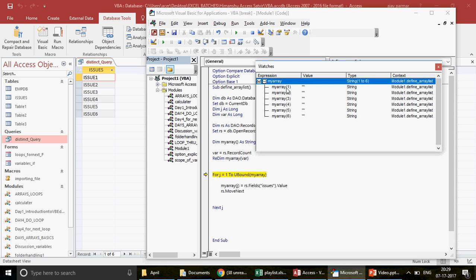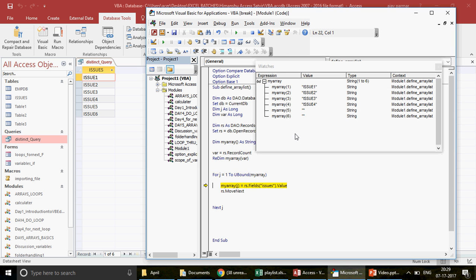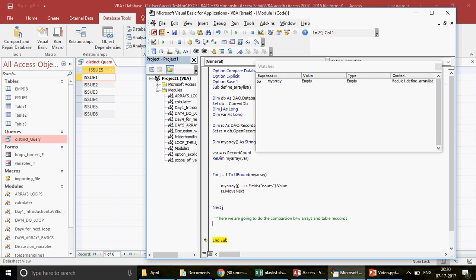With `Option Base 1` in place, the array no longer starts from zero. I fill the array quickly — we now have issue one through six stored. Next, we'll do the comparison between each array element and every record in the main table, one by one.